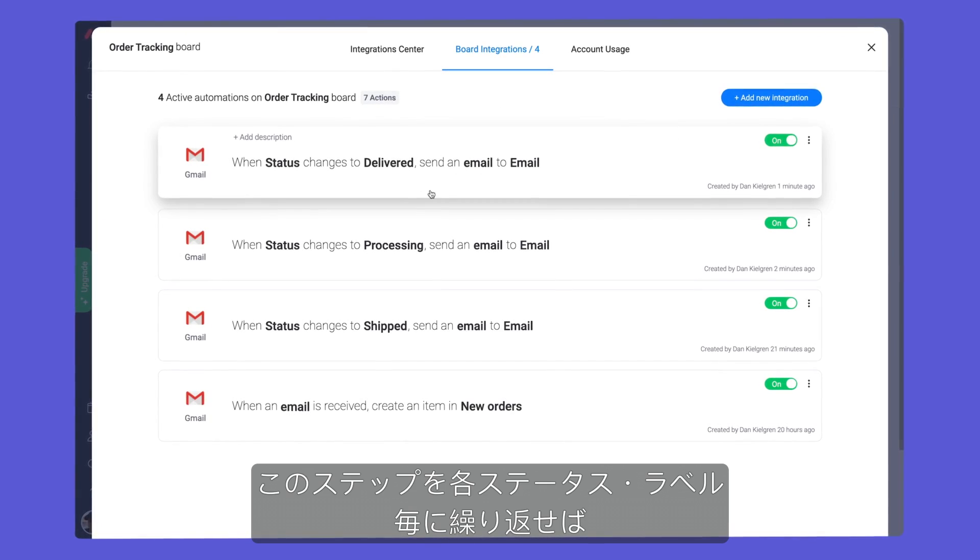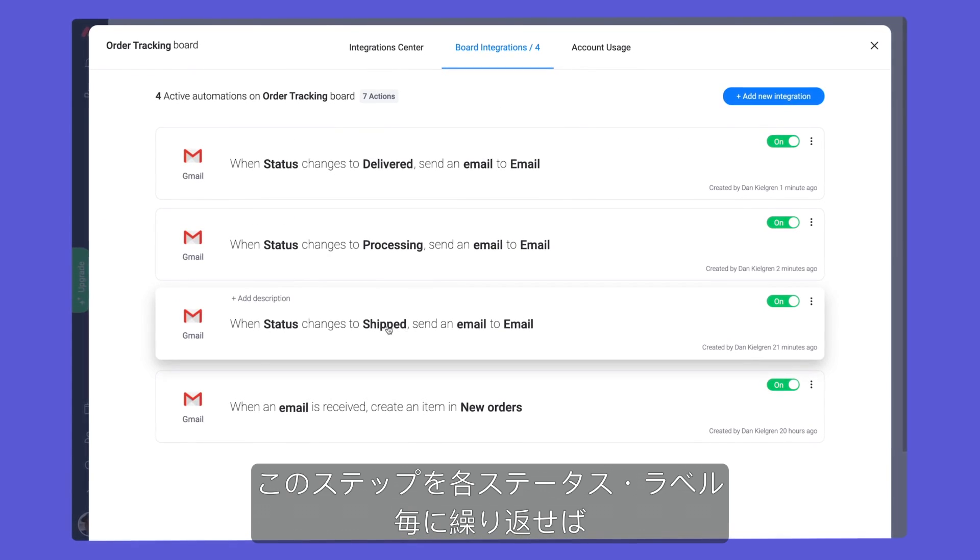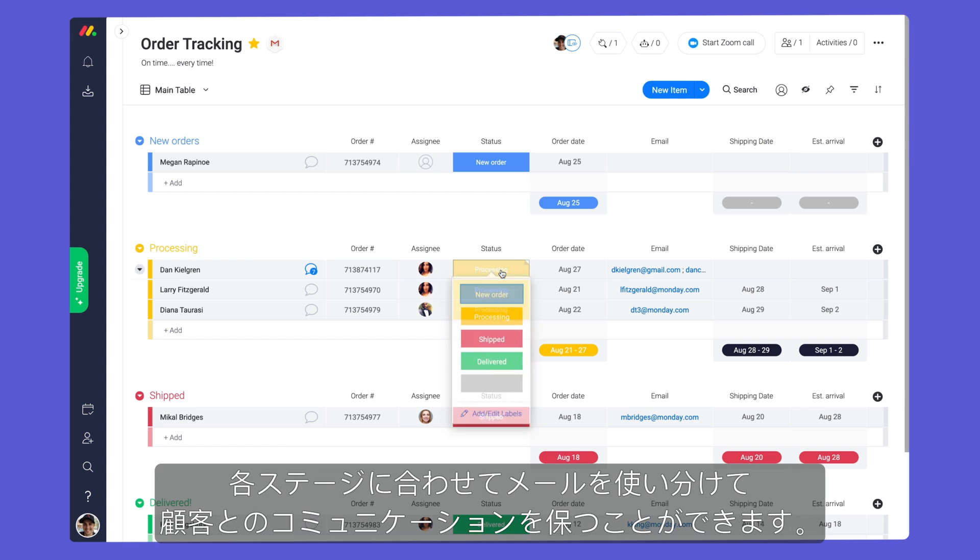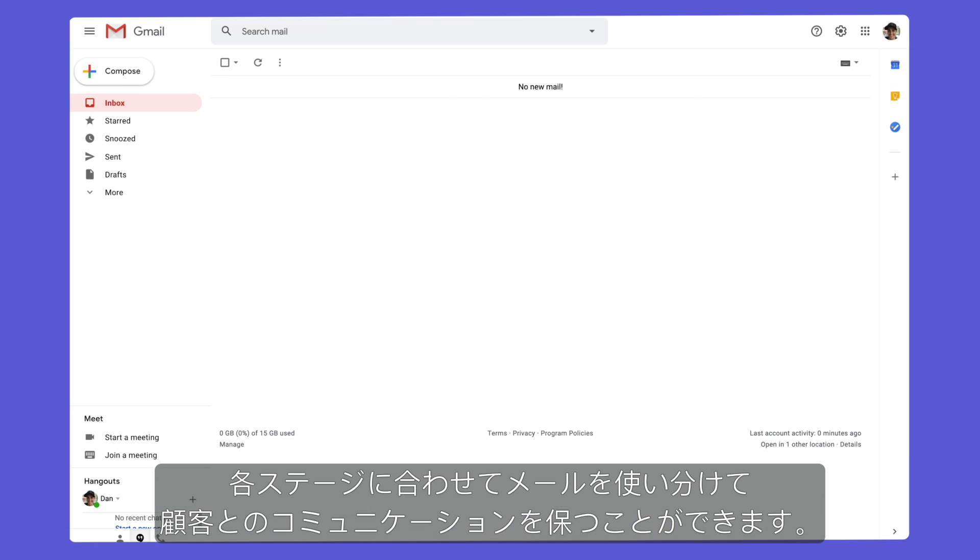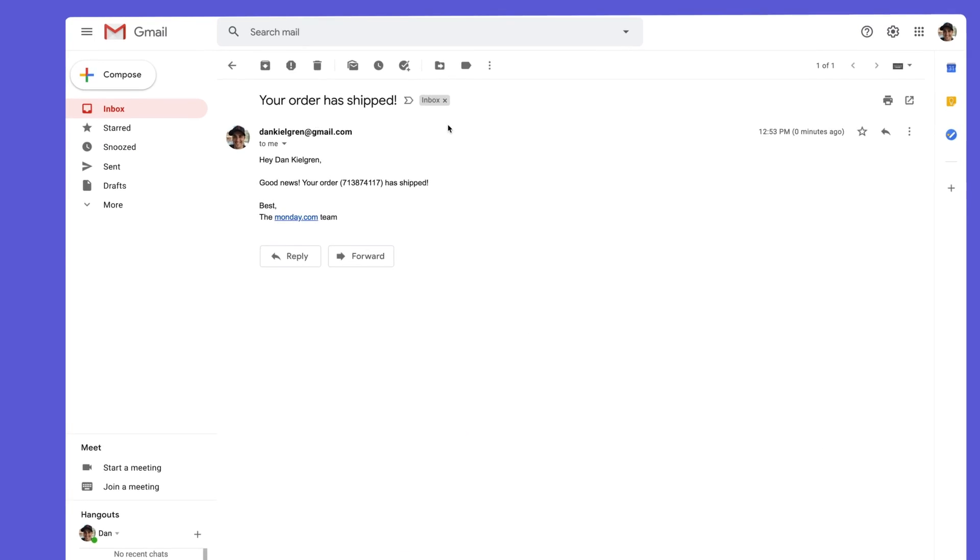By repeating this step for each status label, you can keep your customers in the loop with tailored emails for each stage.